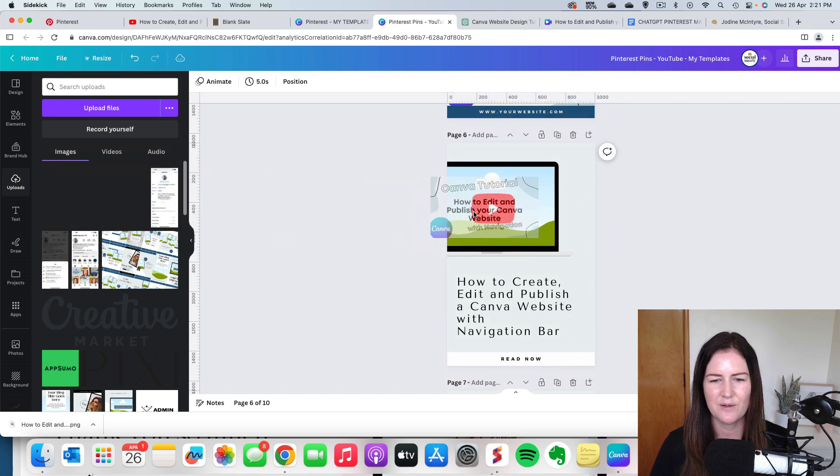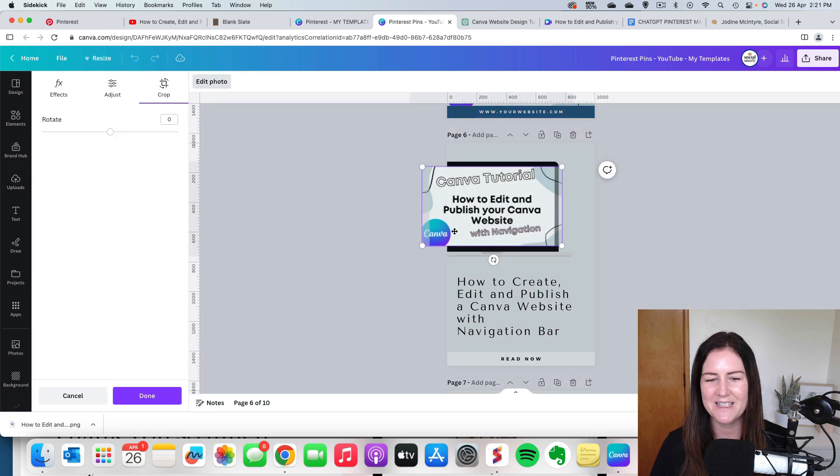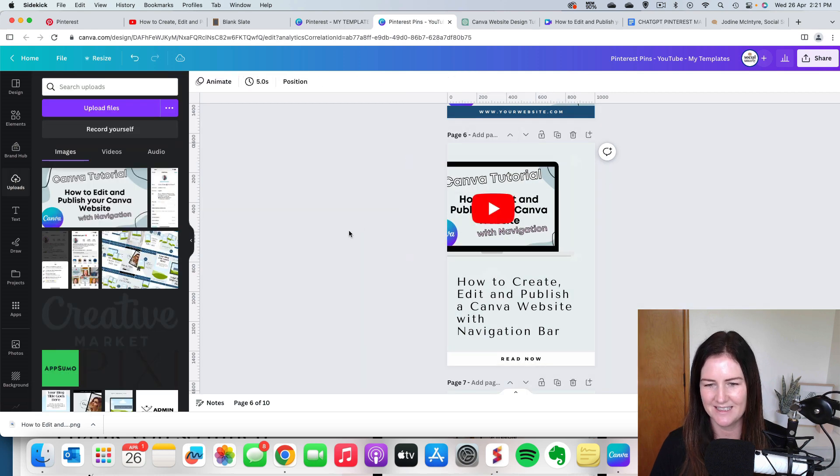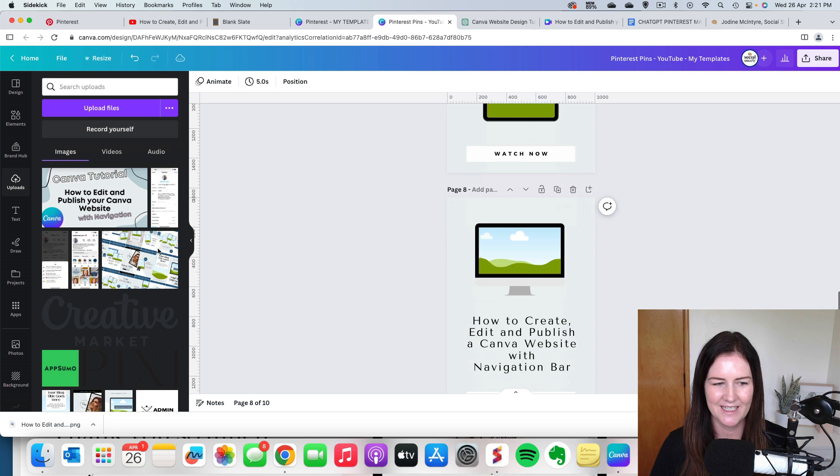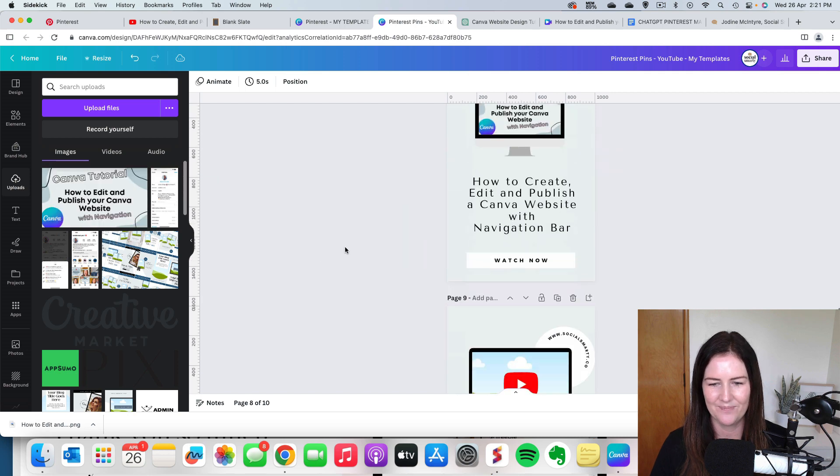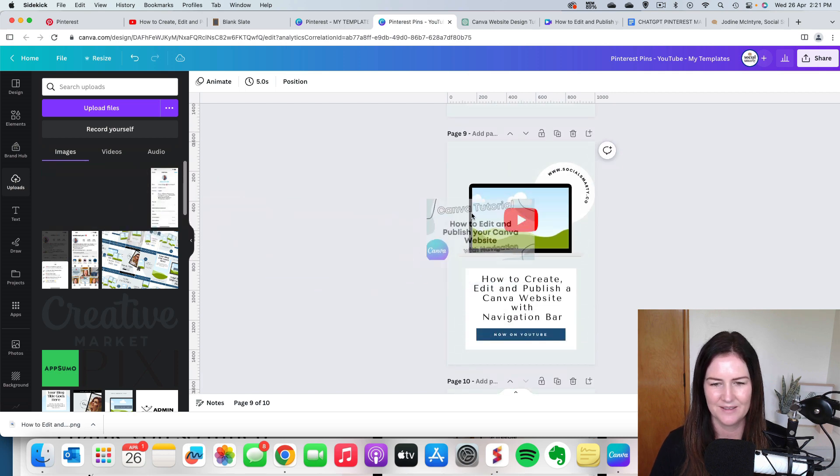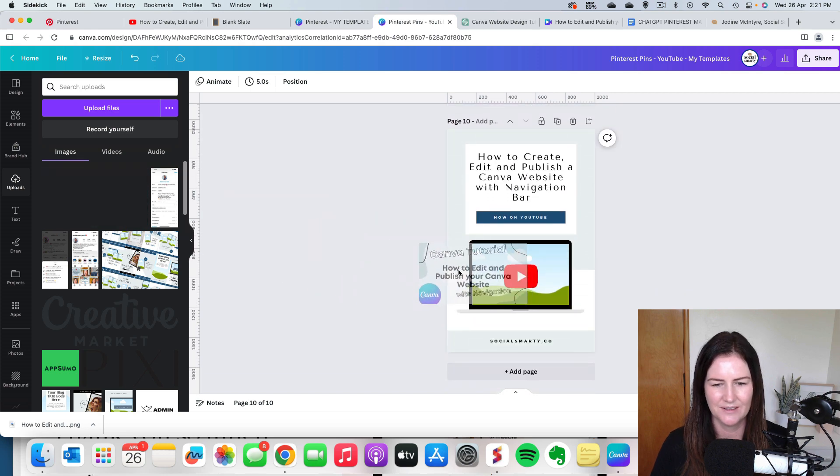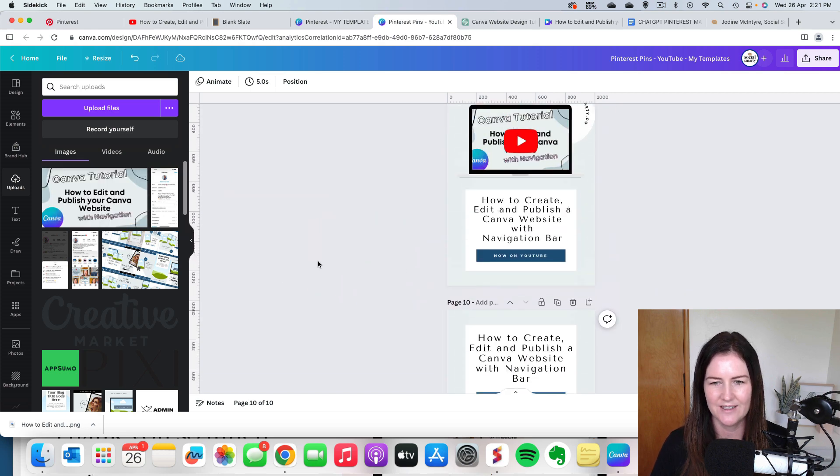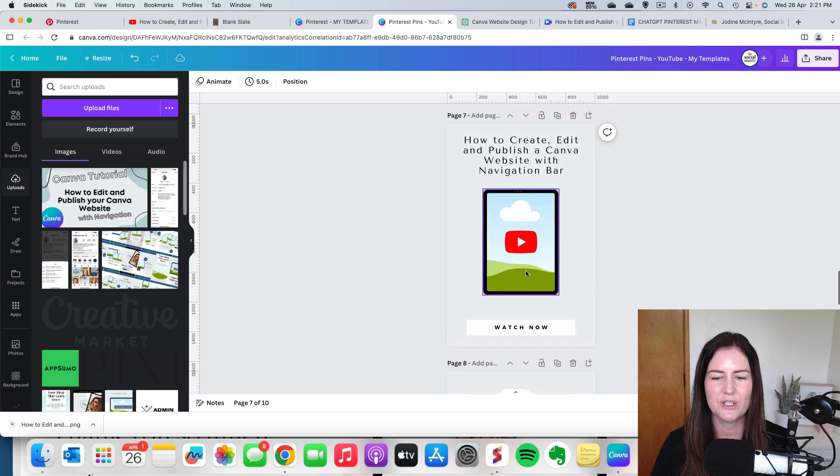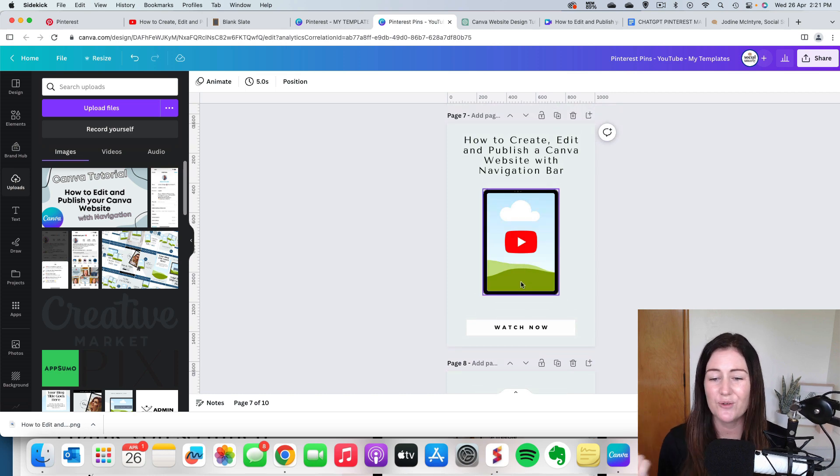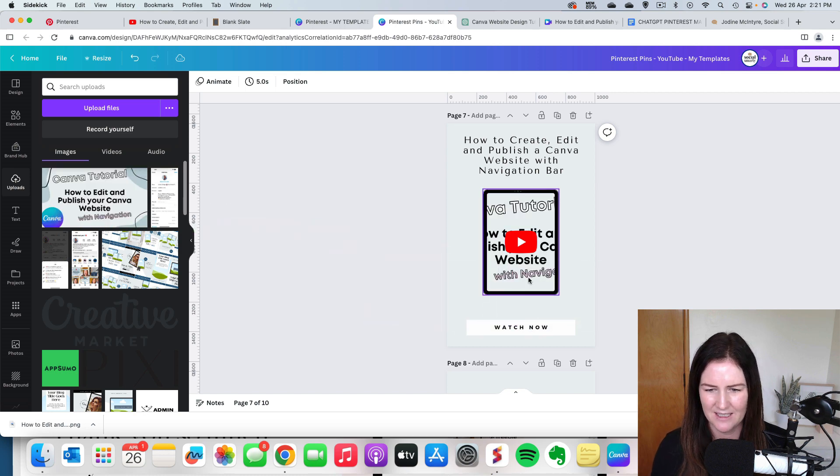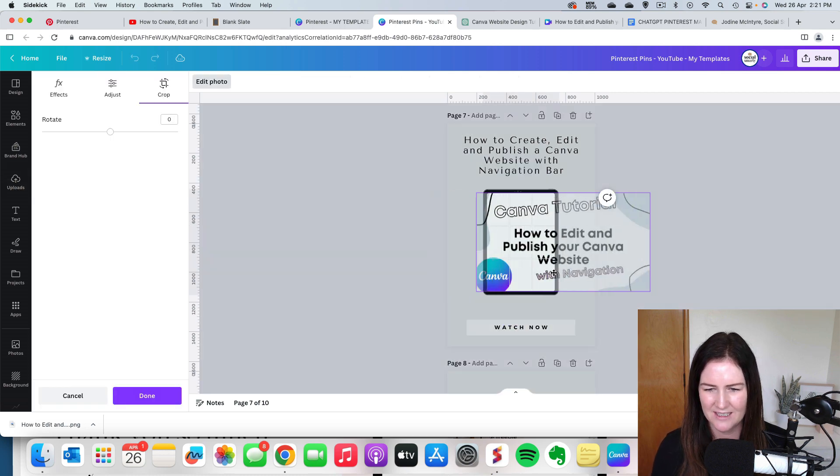So obviously if I wasn't recording a tutorial, I might spend a little bit more time on this. But I just want to keep it really simple. With this one here, what I would normally do, because that's a tablet shape, is I would take a screenshot off my phone or off my iPad.